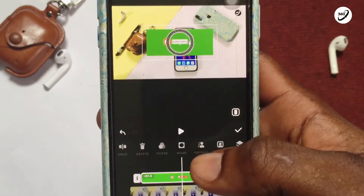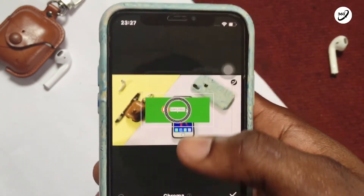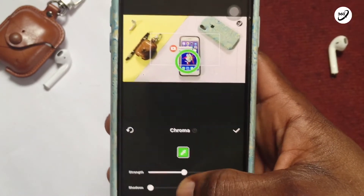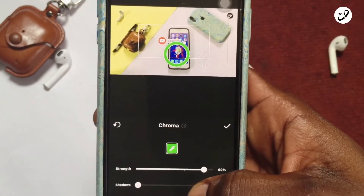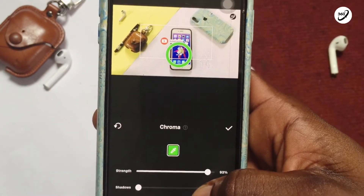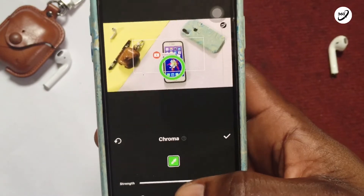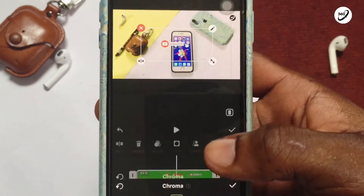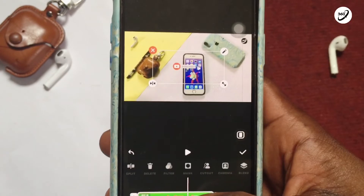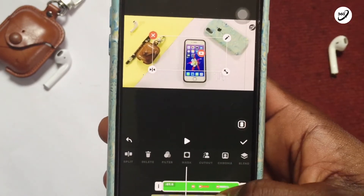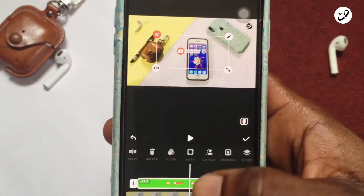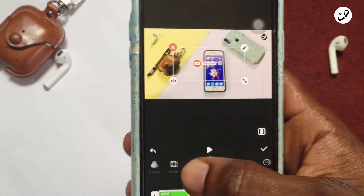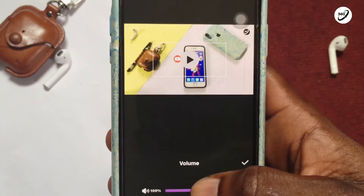Tap on Chroma once you've got your footage ready. Take out the green pigment completely by moving it this way to reduce the strength of any green pigment left in it, so you can see the subscription button has been left all alone.